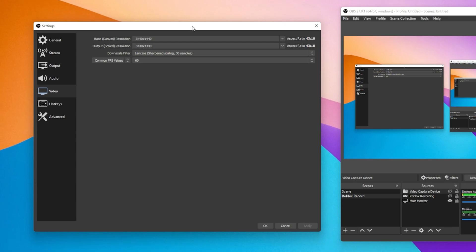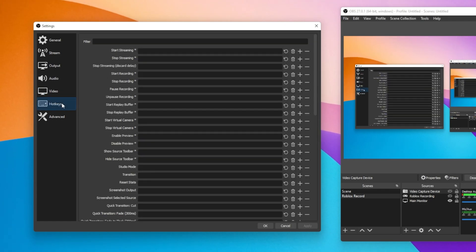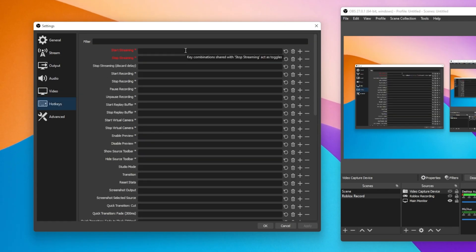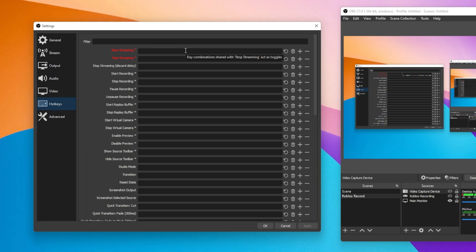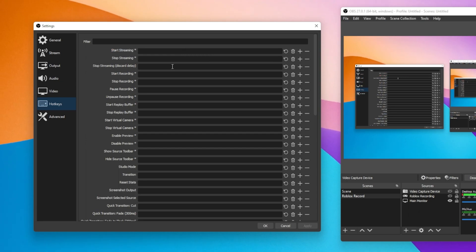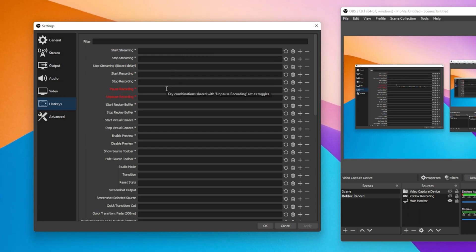Under Hotkeys, you have the option to set custom shortcuts to start and stop streaming, start and stop recording, pause your recording and much more.